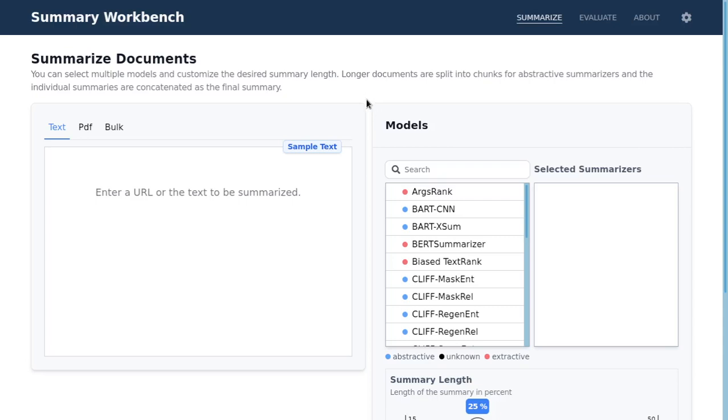Summary Workbench is an application that you can use to summarize documents or to evaluate your summarization tasks directly in a web browser.